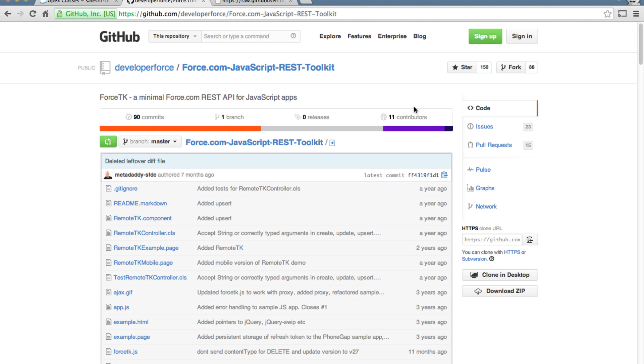But in this case we are going to use a library called RemoteTK which you can find from here and that happens to use remote actions internally to perform CRUD operations.